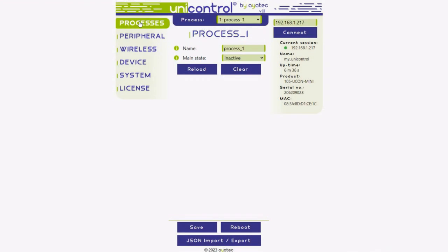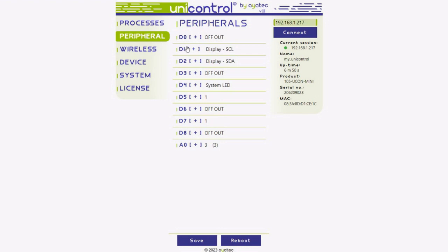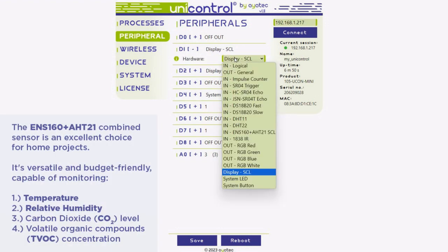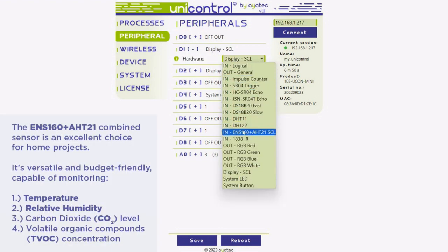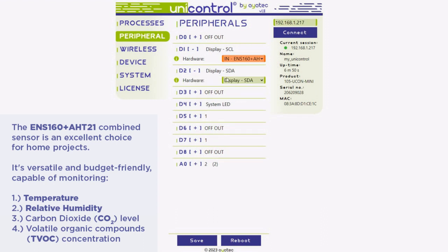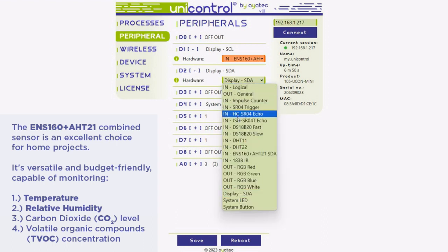Next, in UniControl, navigate to the peripheral menu. Here, assign the sensor's SCL and SDA pins to the D1 and D2 pins on your ESP8266, respectively.